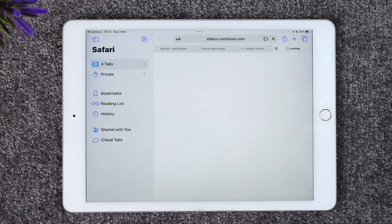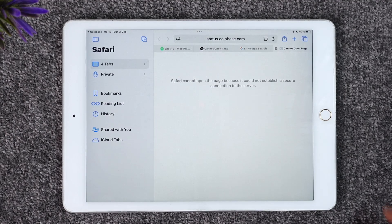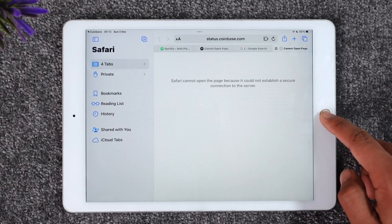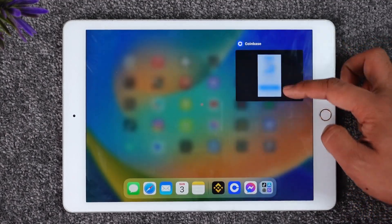From there, simply enter your email address and your password. Once you enter your email address and password, you'll be able to successfully log in to your Coinbase account. This way you will be able to log in to Coinbase on iPad.